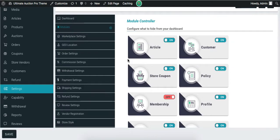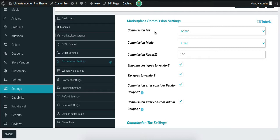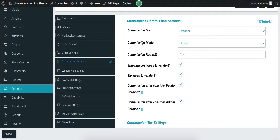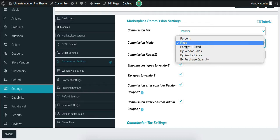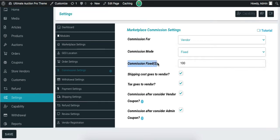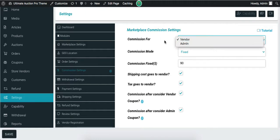Now let's check the commission settings. The first field is 'Commission For' with two options: Admin and Vendor. Let's select Vendor — it means when the product expires and the winner pays, the payment goes to the vendor. Next is commission mode; let's select Fixed Value. The commission fixed field is set to $90. So $90 goes to the vendor and the remaining amount goes to the admin, distributing payment between admin and vendor.